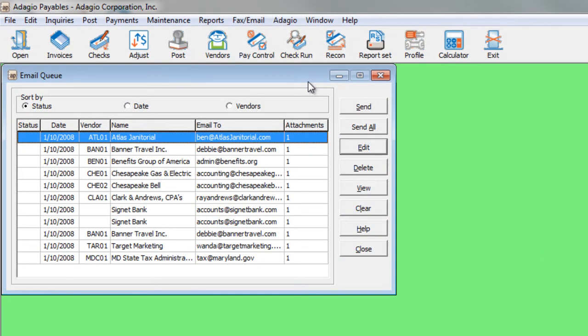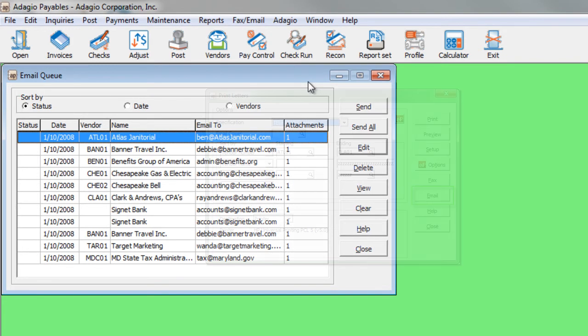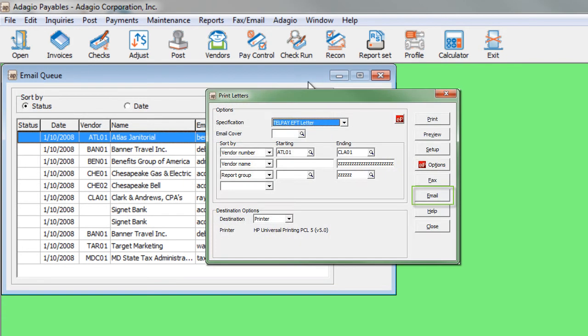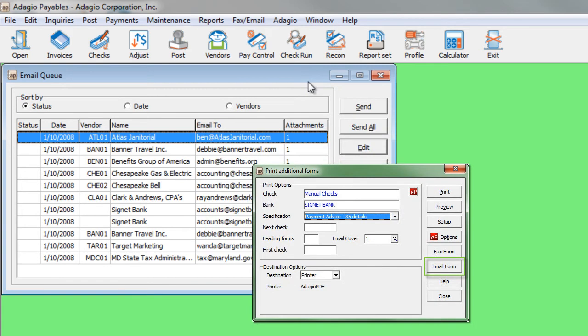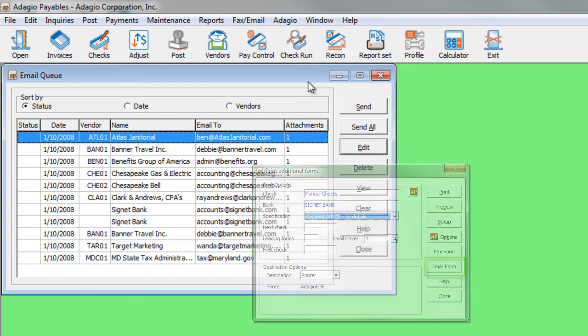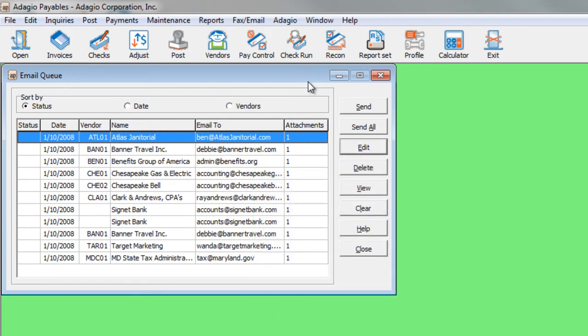Adagio Payables can send emails to your vendors, either as standard informational letters or additional advice forms when sending payments. Now you can include additional attachments along with the emails from the queue.